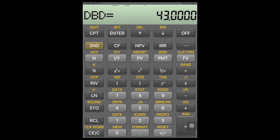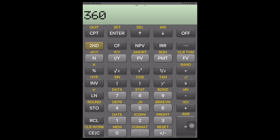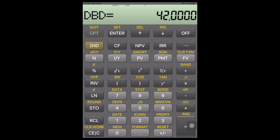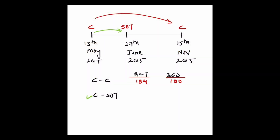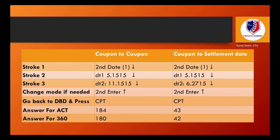To check the 30 over 360 result, press the down arrow key again and press Second Enter to change the mode to 360. Press the up arrow key and press Compute — you get 42 days between May 15 and June 27. So from the coupon date to the settlement date of June 27, 2015: actual over actual gives 43 days, while 30 over 360 gives 42 days.